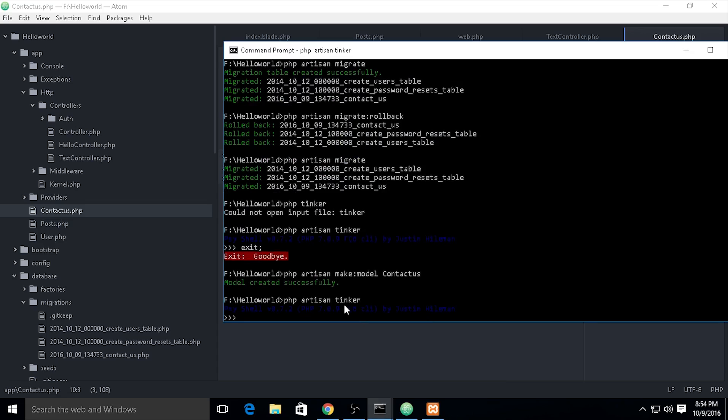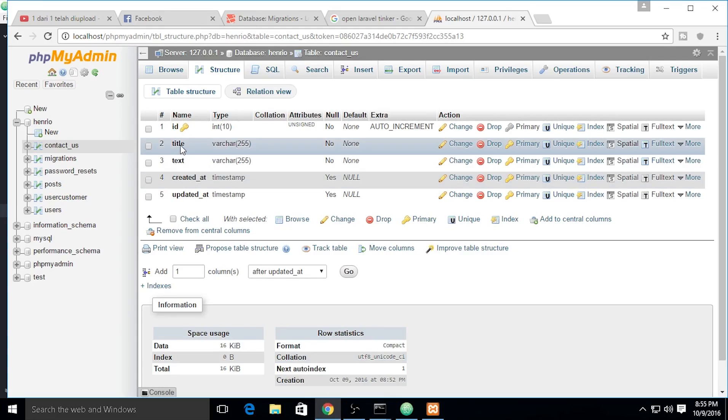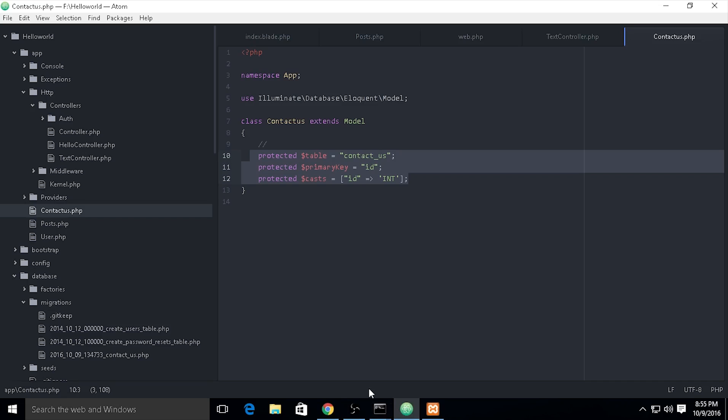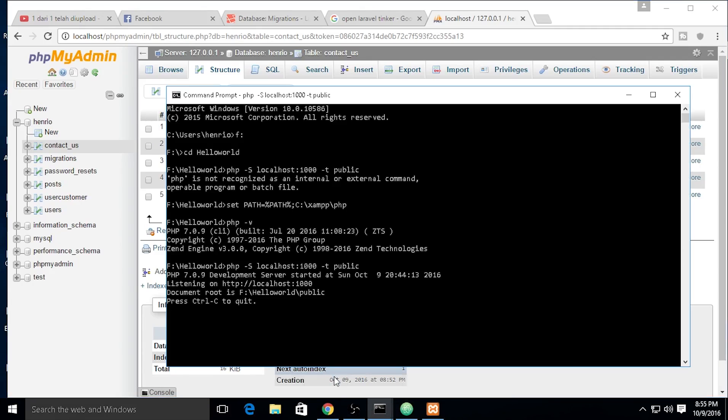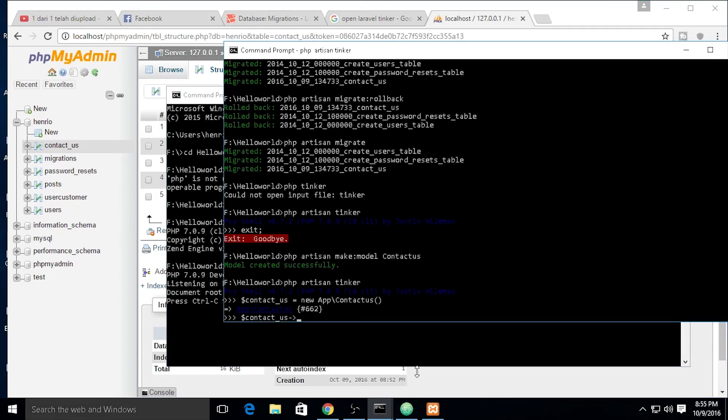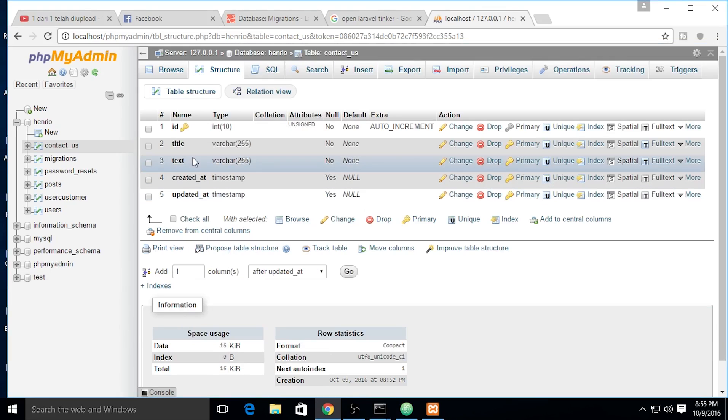We need to use Tinker again. The contact us variable - we need to define the object as new app ContactUs. We need the title field.